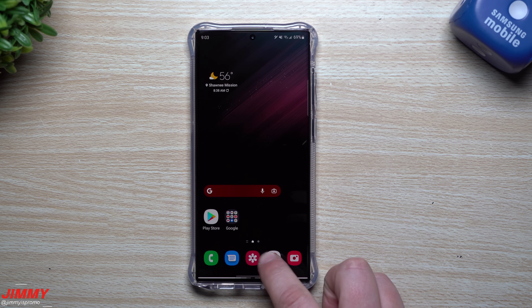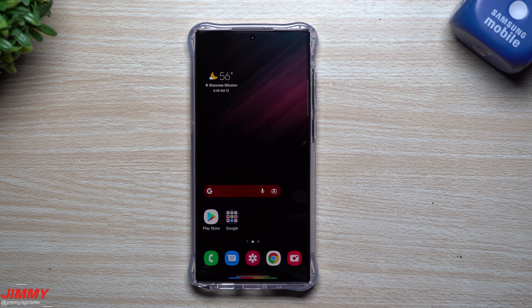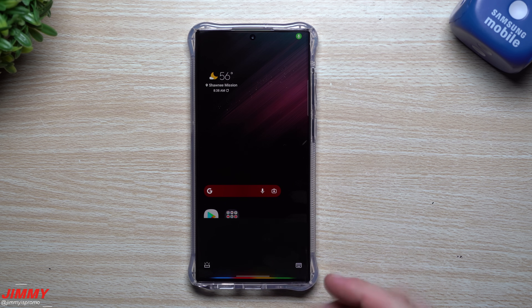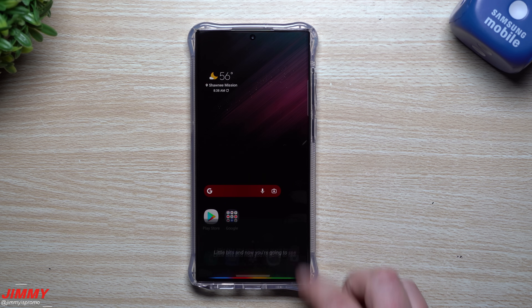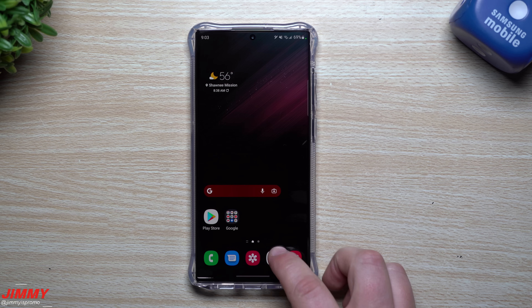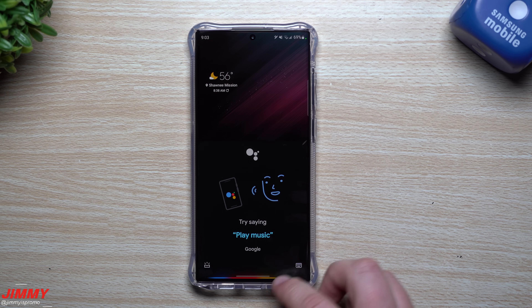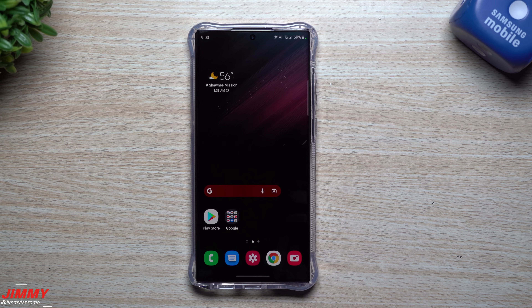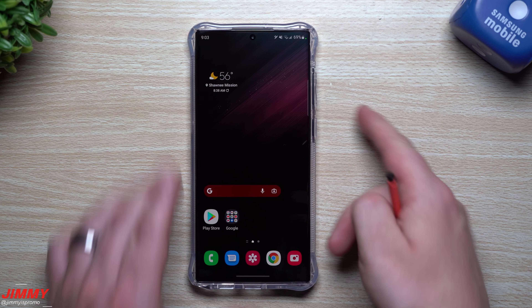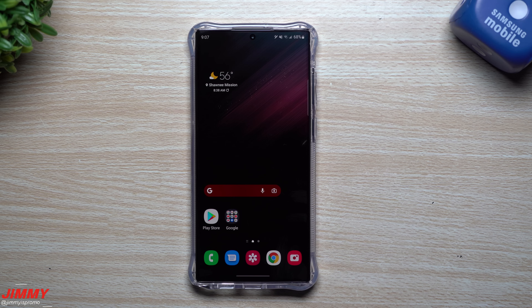Swipe up just a little bit and now you're going to see Google on the very bottom. Very easy to use.